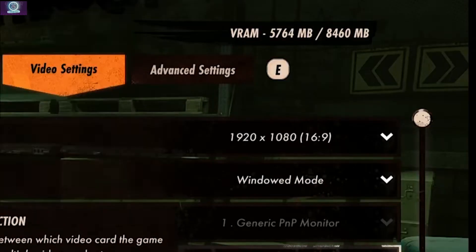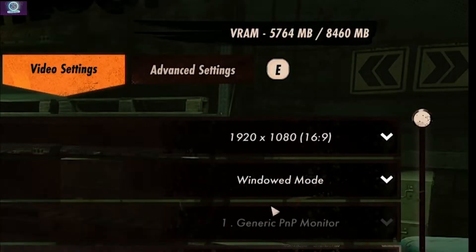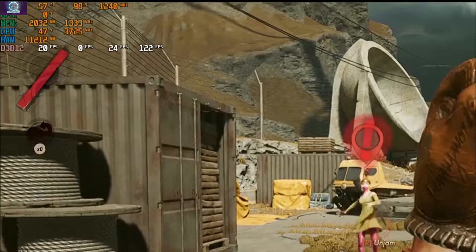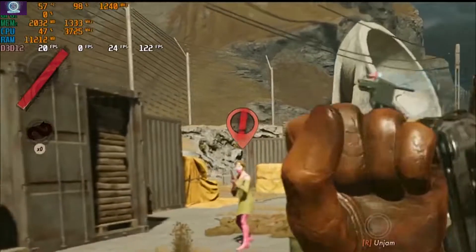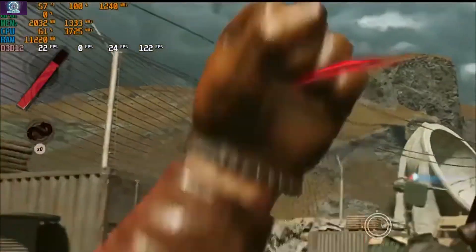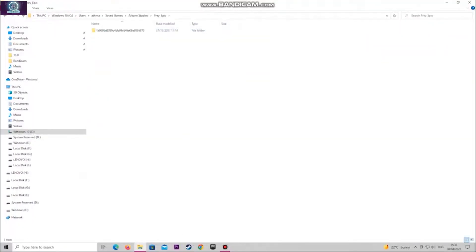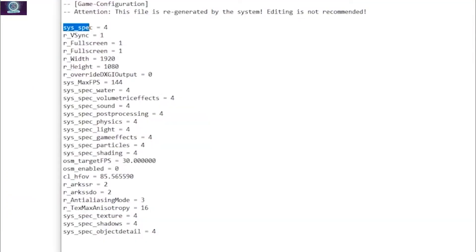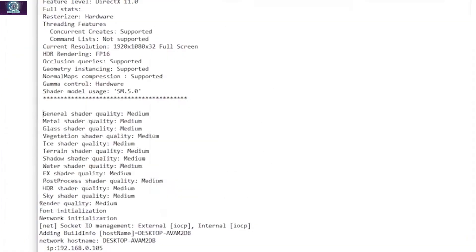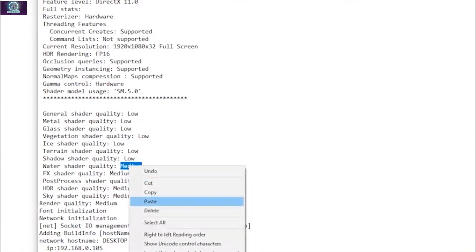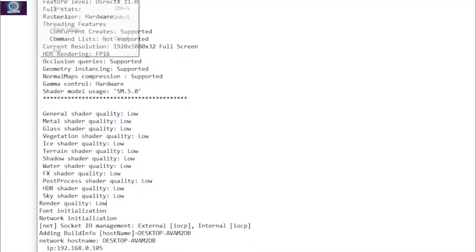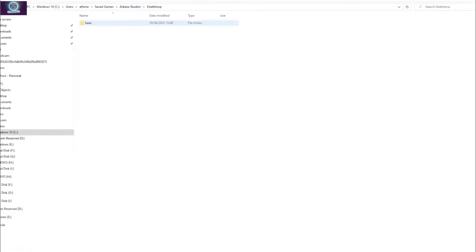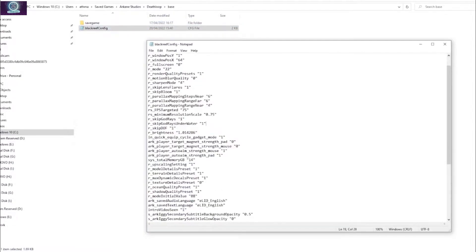I added RAM to boost my VRAM, which helped me achieve a maximum of 20 FPS. But if you want more, access the configuration file in the AppData Arkin Studios folder, which contains three files to play around with to get the best settings. The most important one you must alter is the blacklist file in the Deathloop folder.